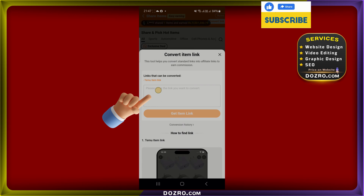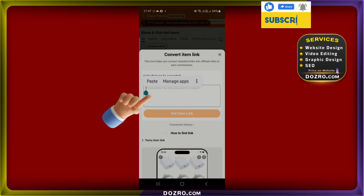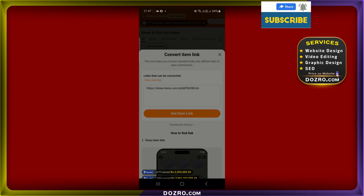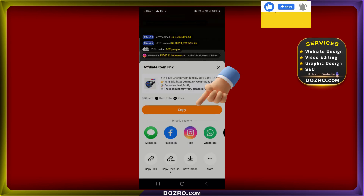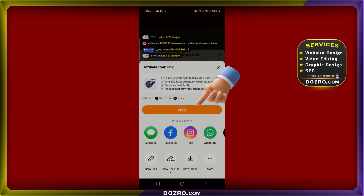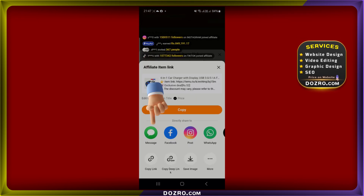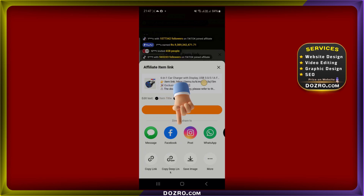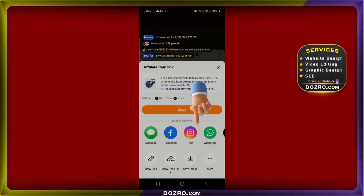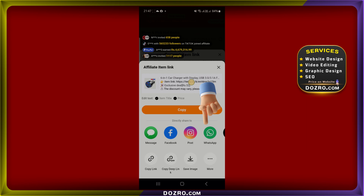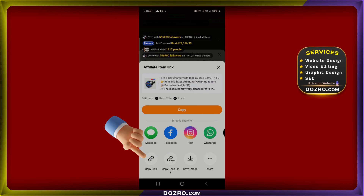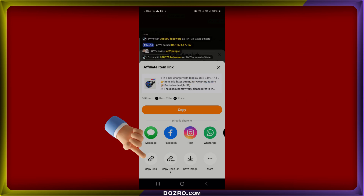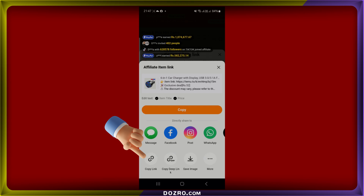Long press on the text field and paste the copied link, then tap on the Get Item Link button. You can select Copy to save the entire generated text. If you prefer to share directly on social media, you can choose a social media app for instant sharing. To copy only the affiliate deep link, simply tap on the Copy Link button at the bottom of the screen.